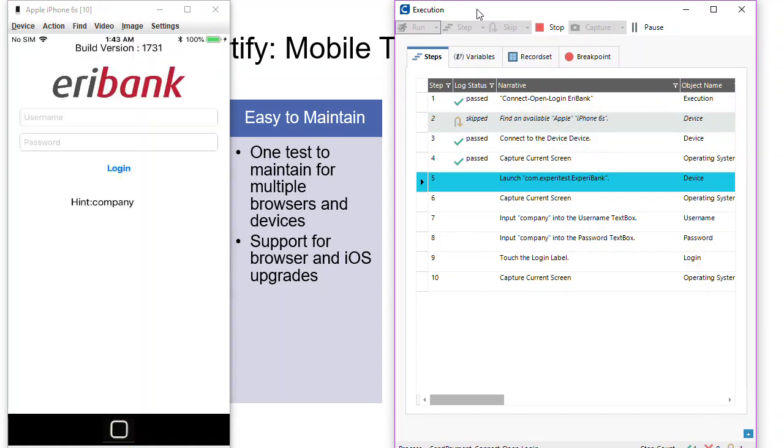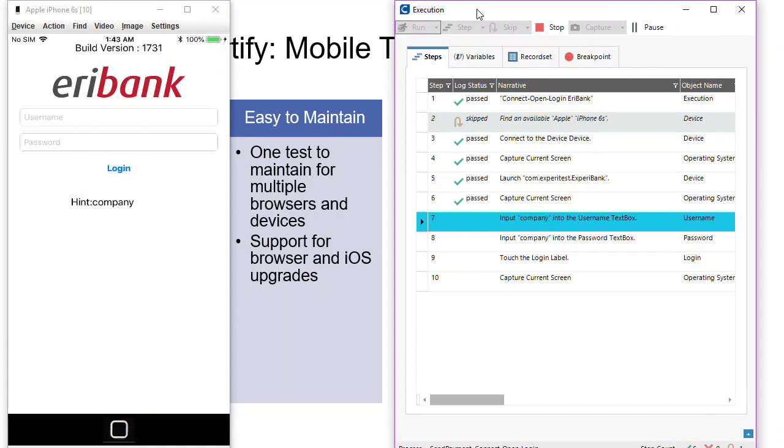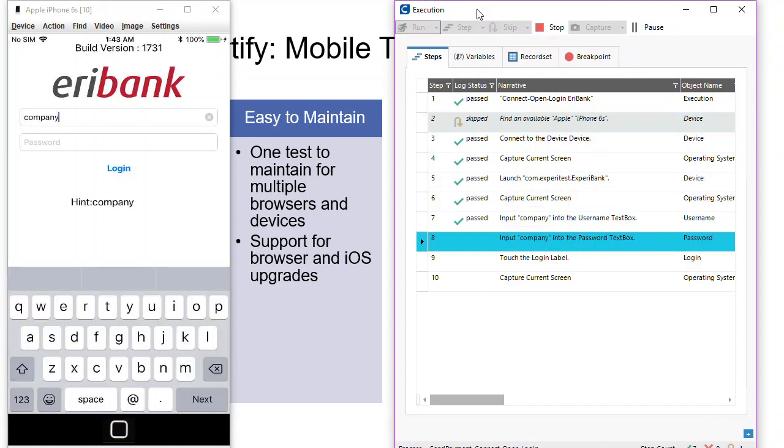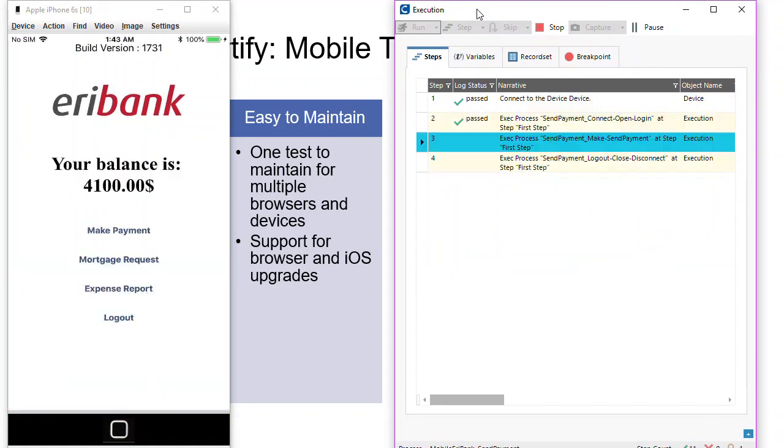It'll simply go through, launch that iPhone, and then start the process of carrying out the test automation steps that I've captured before.